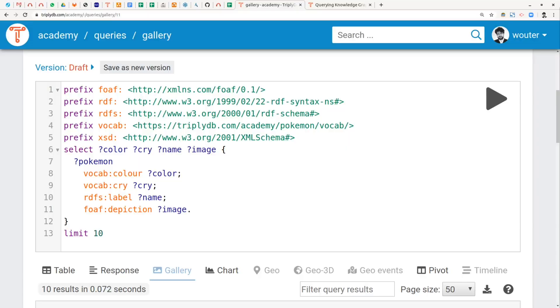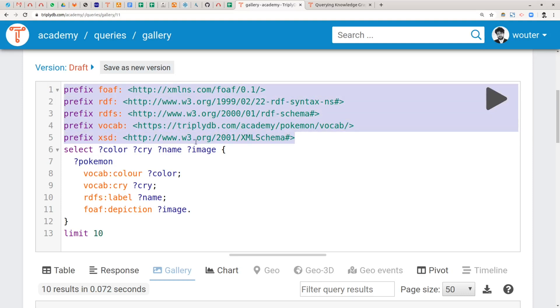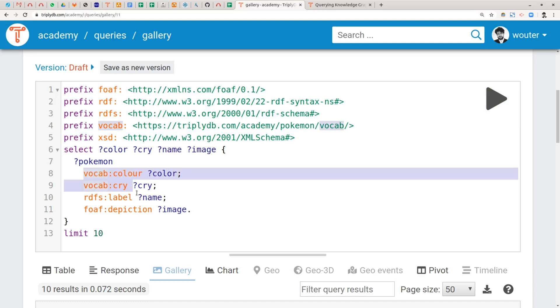This is the query that we start out with. It only uses things already introduced in previous episodes so it's probably quite recognizable. We are querying for a Pokémon in our Pokémon Knowledge Graph and then we want to have the color, the cry, the name and the image of the Pokémon and we only return the color, cry, name and image back in the projection so we do not return the Pokémon identifier itself. These are prefix declarations that allow us to write things in a more concise manner in the rest of the query. And finally the modifier specifies that we only want to see the first 10 results.